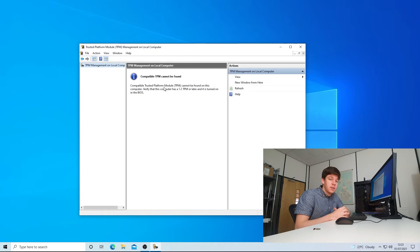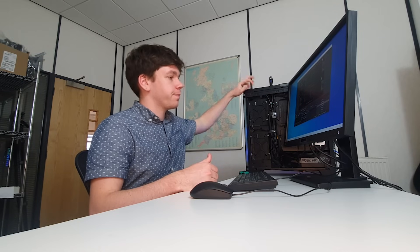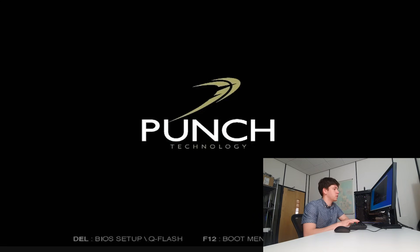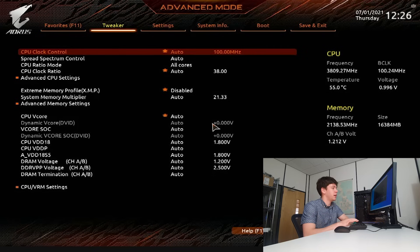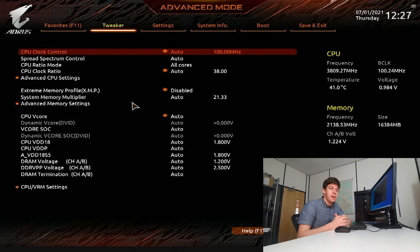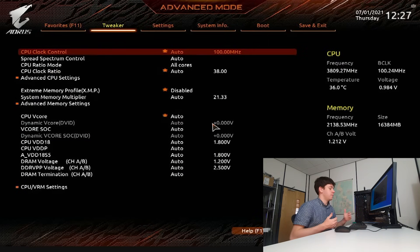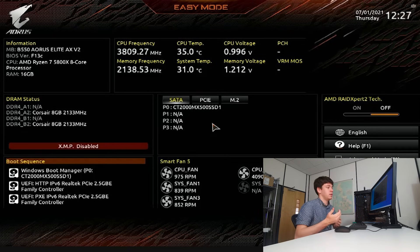Let's head into the BIOS of this AMD system and find out how to enable TPM. To get into the BIOS, we're going to turn the PC off, push the power button, and start pressing the Delete key on your keyboard. You'll see a flash screen telling you to press Delete to get into the BIOS. To enable TPM in a Gigabyte BIOS on an AMD CPU-based system, work out whether you're in easy mode or advanced mode, because if you're in easy mode you'll need to get into advanced mode.